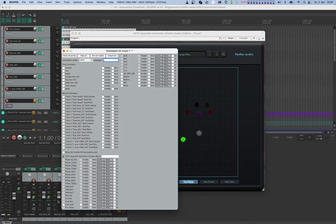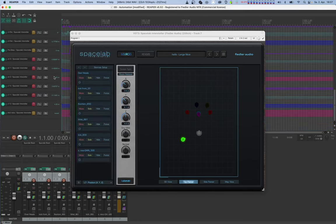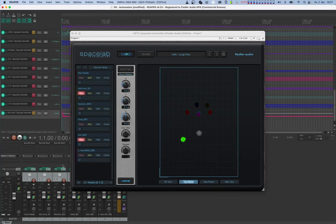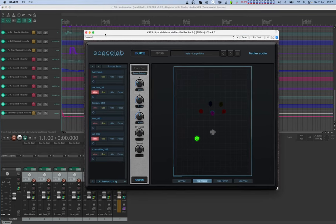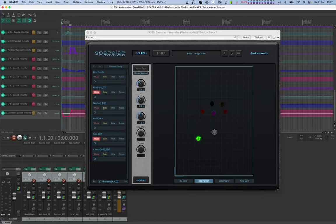Now we can also automate mute from the Spacelab GUI, but let's draw the curve in the host instead. Since we're drawing the curve in the host, there's no need to switch on the automate button. This is only if you want to write automation from the GUI of Spacelab, which we're not going to be doing here. Let's verify that this worked.